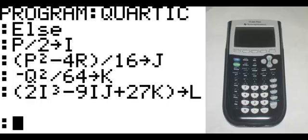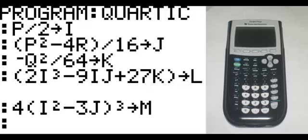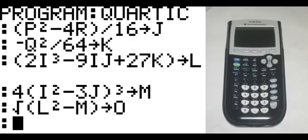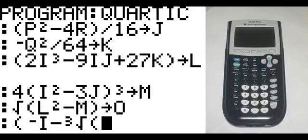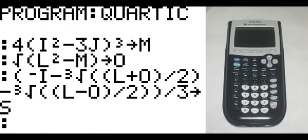On the new line: 4, in parentheses, I squared minus 3J, end parentheses, cubed — that goes to M. New line: the square root of L squared minus M, end parentheses, goes to O. New line, in parentheses: negative I minus the cube root — which is math, fourth option — minus the cube root of, in parentheses, L plus O, end parentheses, divided by 2, end parentheses twice, divided by 3 — that goes to S.